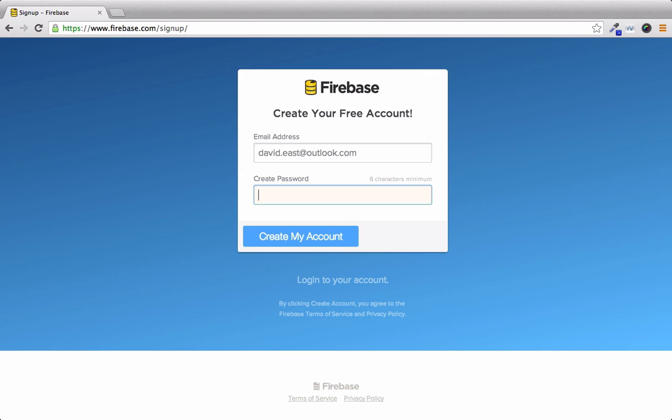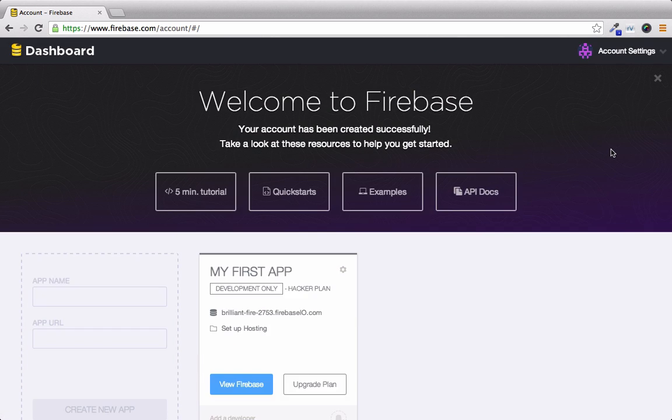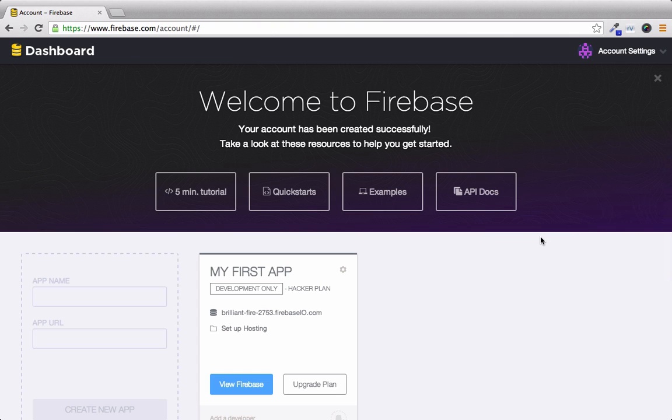So I'll type in my email and my super secret password and we can create an account. And just like that you have a firebase account created for you, and it comes with a default firebase as well.